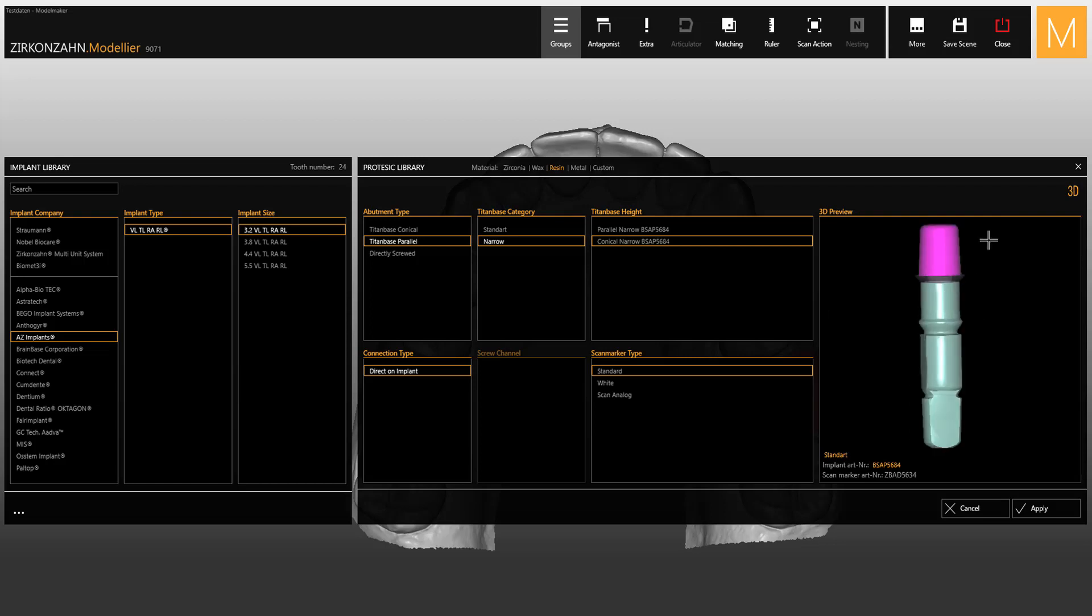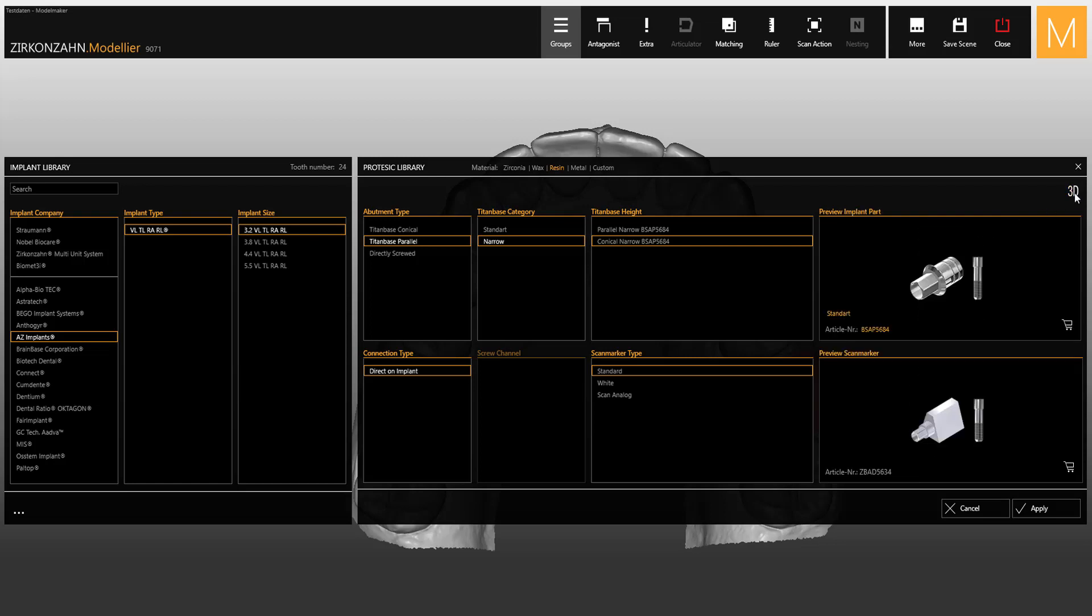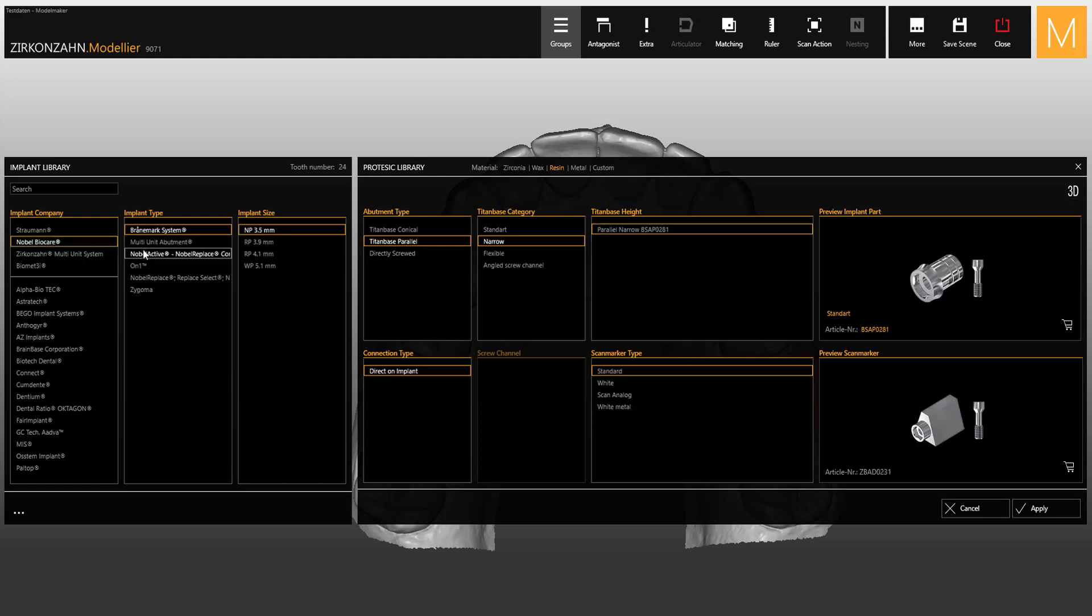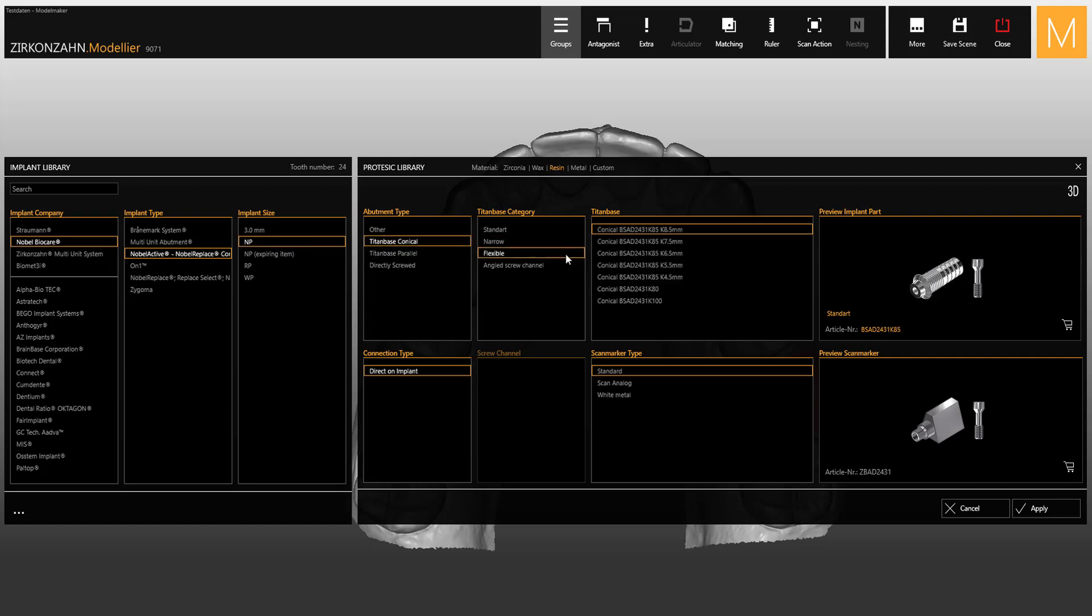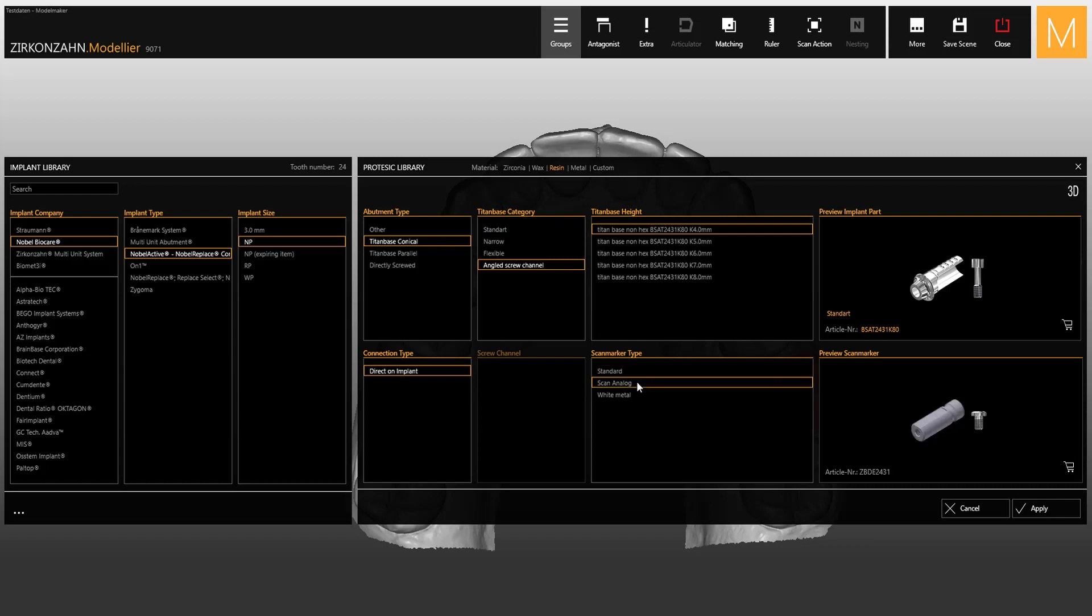As you can see, everything is clearly structured and divided into different categories where you can easily select the required titanium bases, such as the new titanium bases K85 and K80, and their respective scan body types.